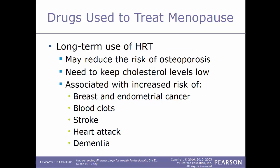The long-term use of hormone replacement therapy is both good and bad. It may reduce the risk of osteoporosis, but any woman on HRT for a longer period must keep cholesterol levels low. Long-term use is also associated with a higher risk of breast and endometrial cancers, blood clots, strokes, heart attacks, and dementia.